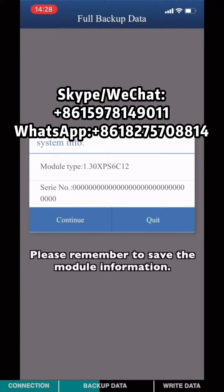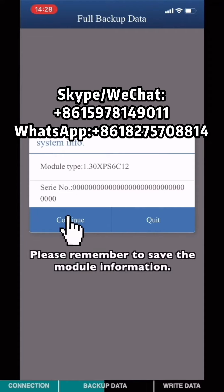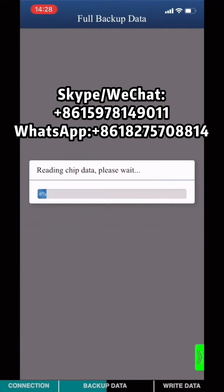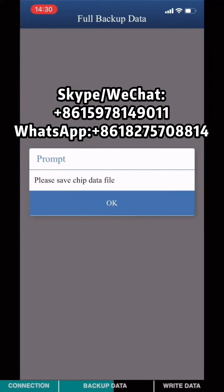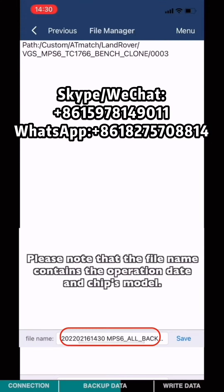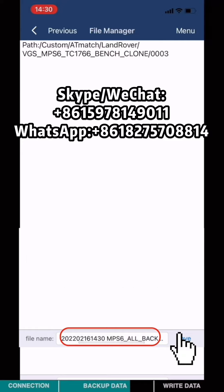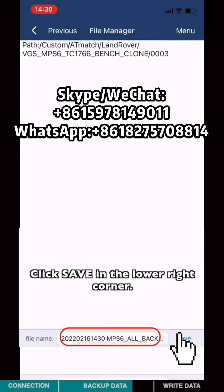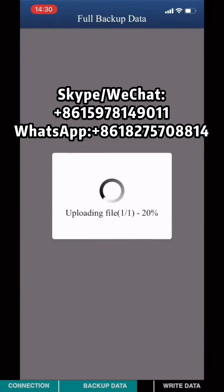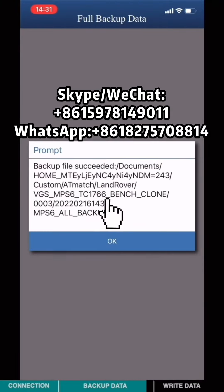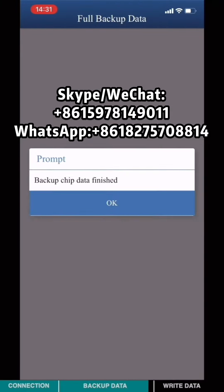Remember to check the module information. Save the chip state file. Note that the file name contains the operation date and vehicle model. Click save in the lower right corner. Backup state finished.